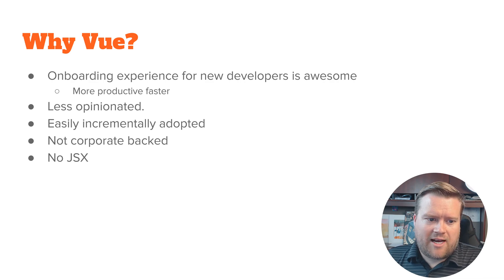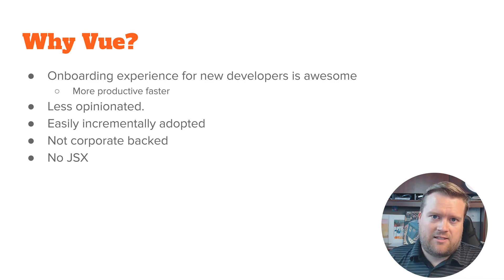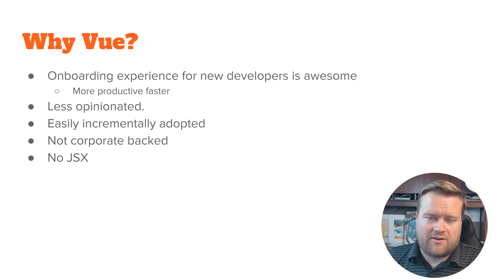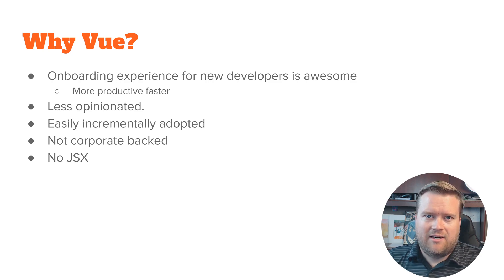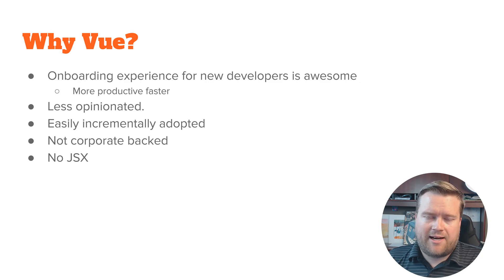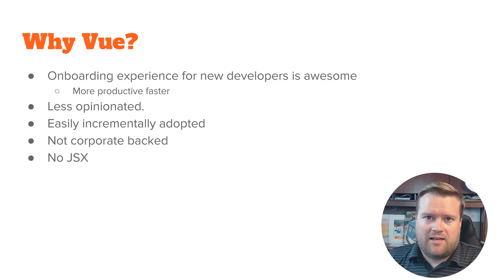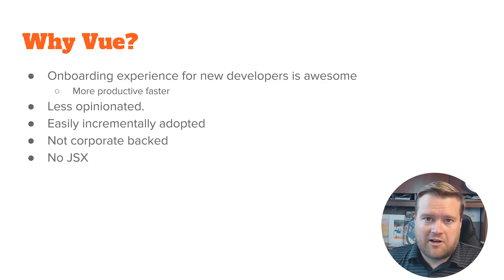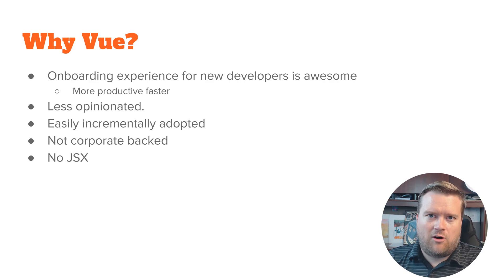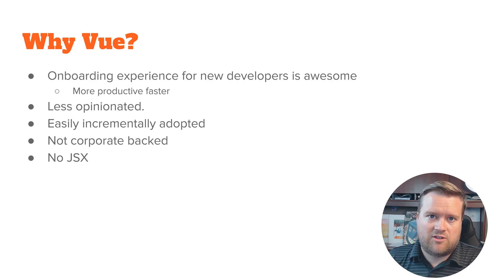It's also not corporately backed. So unlike Facebook that really controls a lot of React and Google with Angular, it's not corporate backed. It's basically backed by you and me and Patreon and all the open source developers that are part of it. So I think that's really interesting.